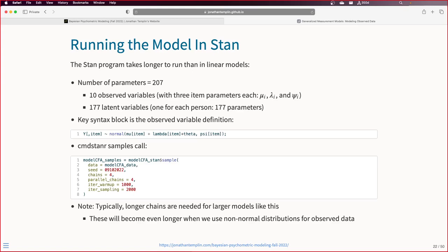I want to make a point about this. How many of you are in Lisa's class right now? She probably doesn't describe the latent variables as being parameters, does she? There's a big difference in how we're estimating this from how it gets estimated in other non-Bayesian worlds. We are treating the latent variables as parameters in the model itself. And in a few slides, I'll start to talk about the posterior distribution of the latent variable itself.